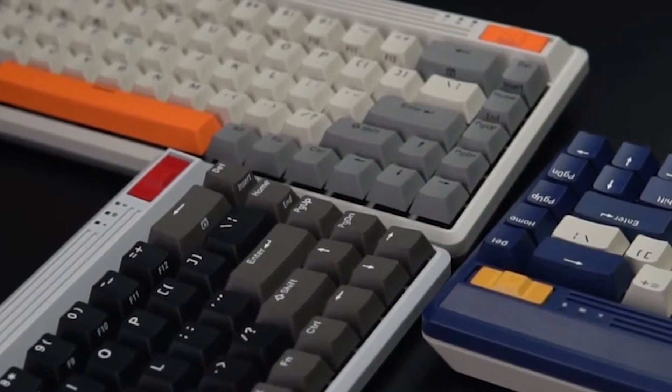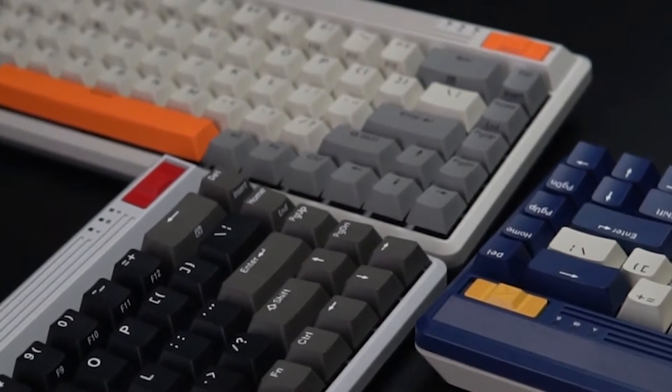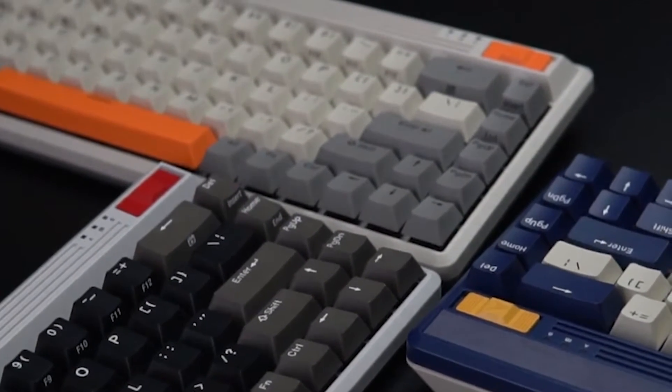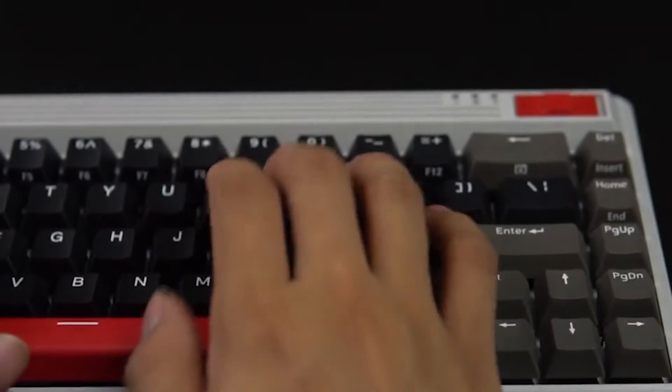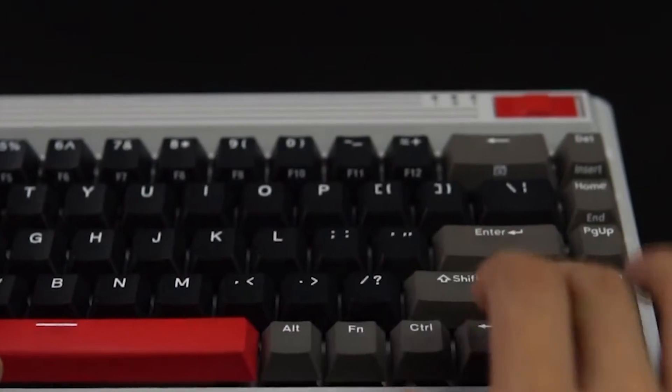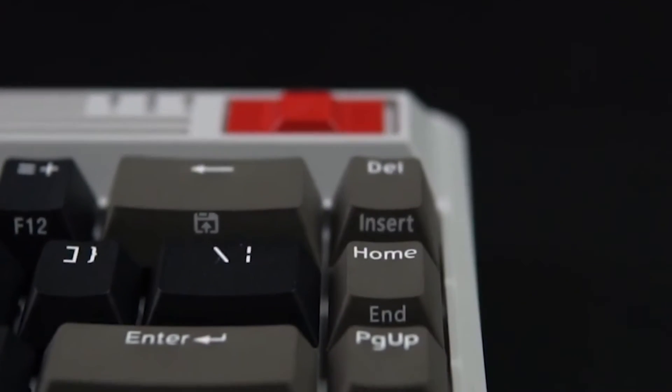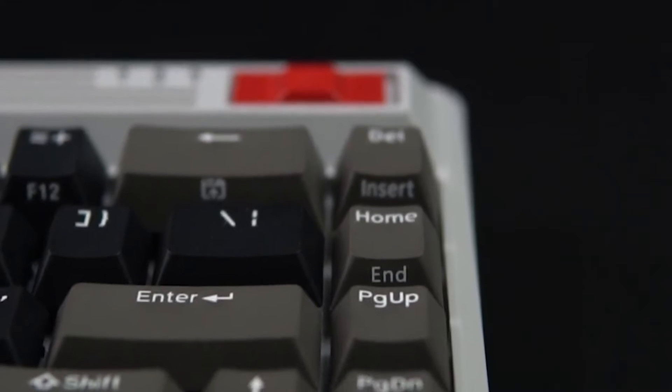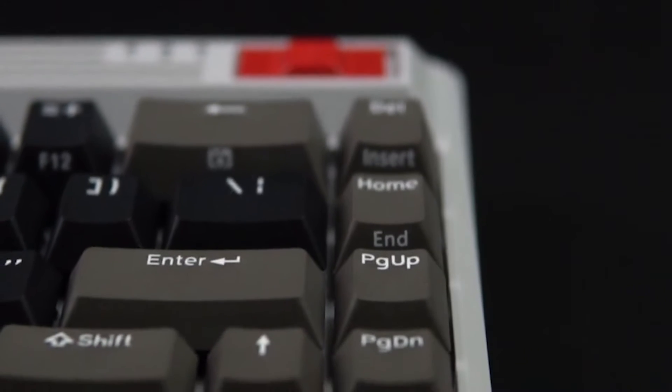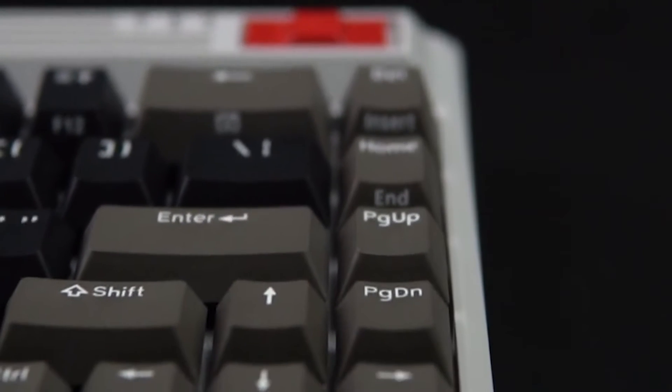They all adopt a compact 68-key layout. The keys on the right can be added to the independent directional keys, and there is no problem in daily use.